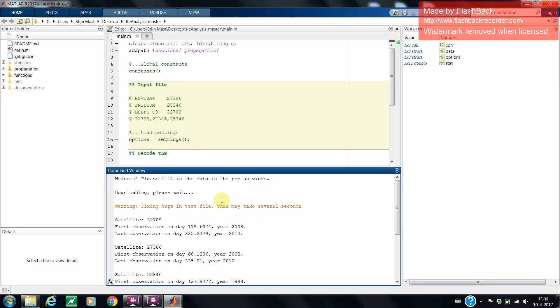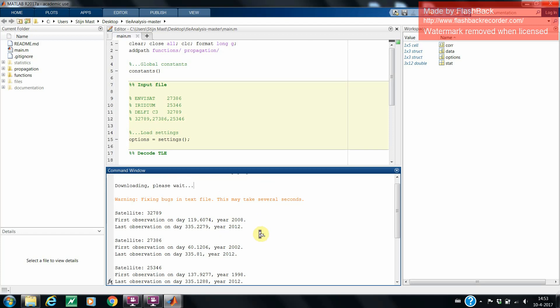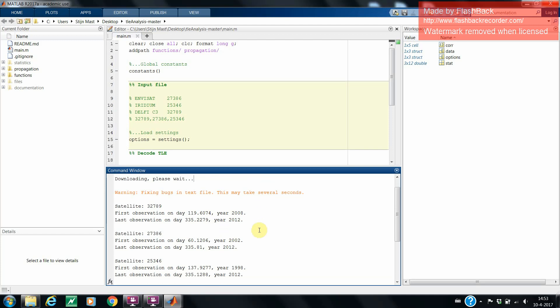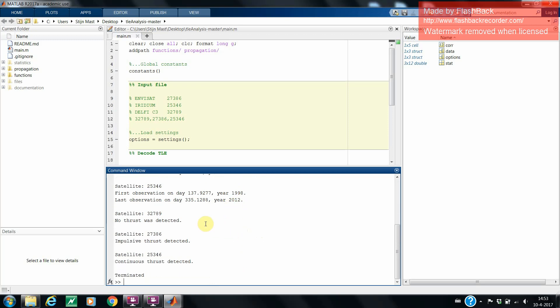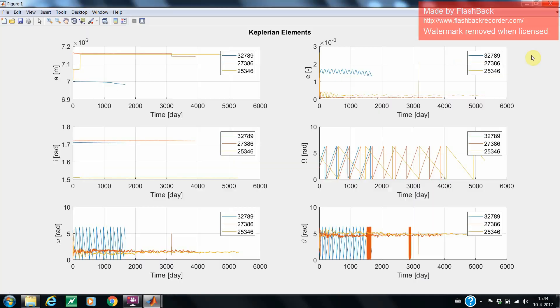Clearly, downloading takes quite a while, so please have patience while executing the program. All the three satellites that we inputted are successfully analyzed. And for all three satellites, it was correctly analyzed which type of thrust it had, or if it had no thrust at all. As you can see, the Delfi C3 satellite has no thrust, the Envisat satellite has impulsive thrust, and the Iridium satellite has continuous thrust. So we verified for a small part the thrust detection algorithm.